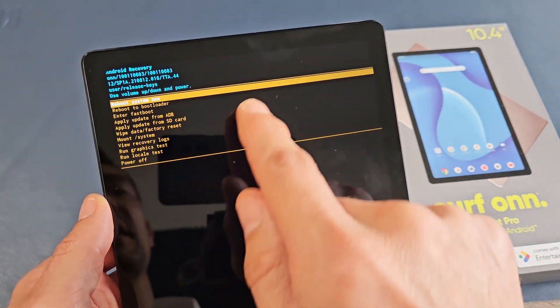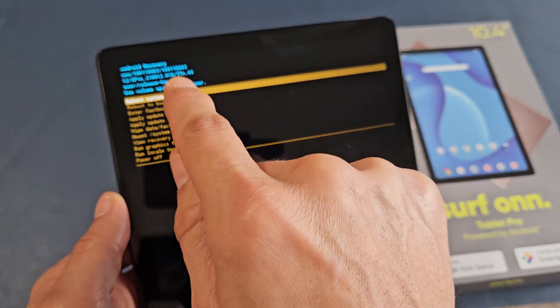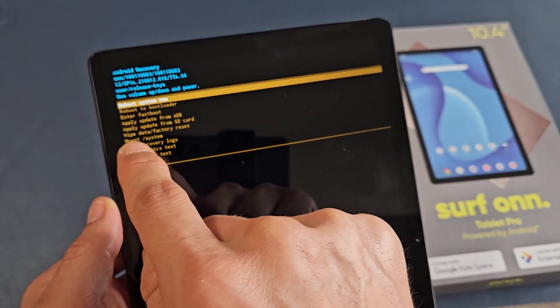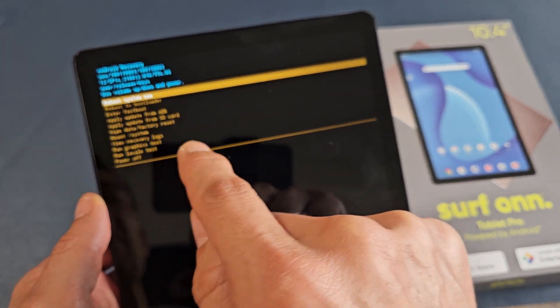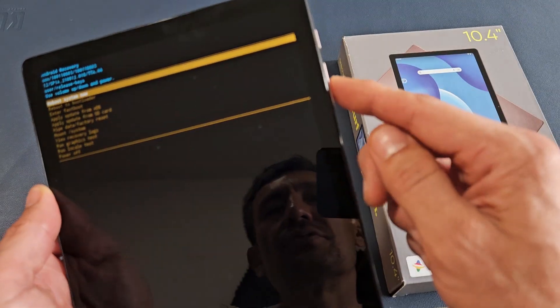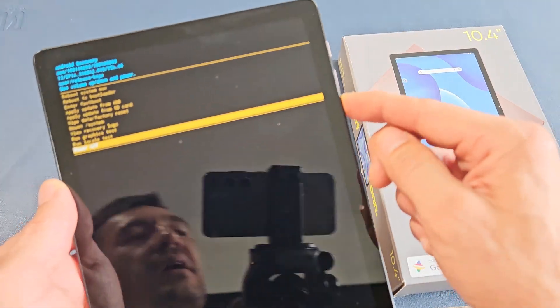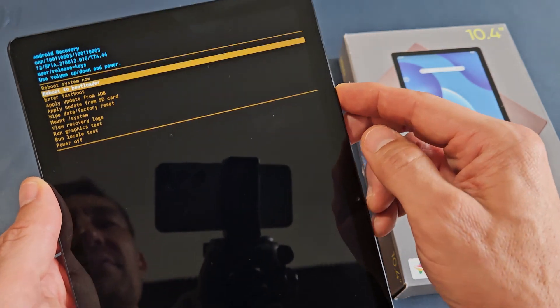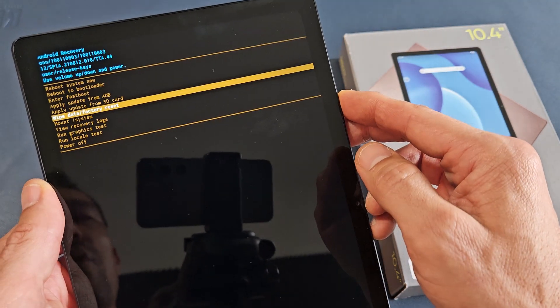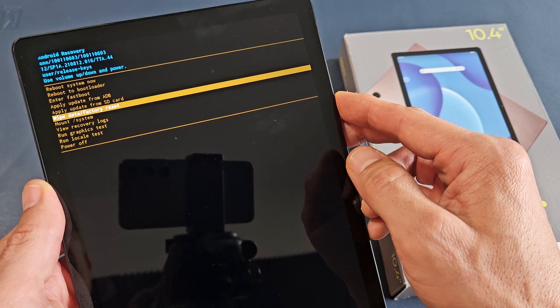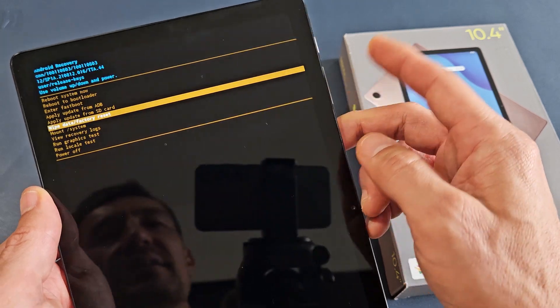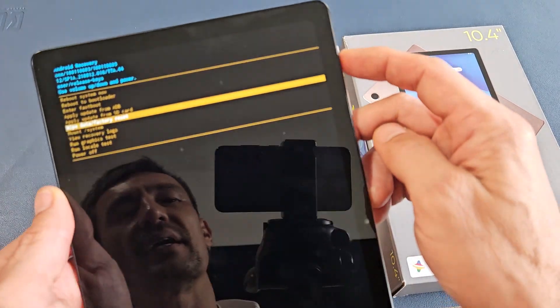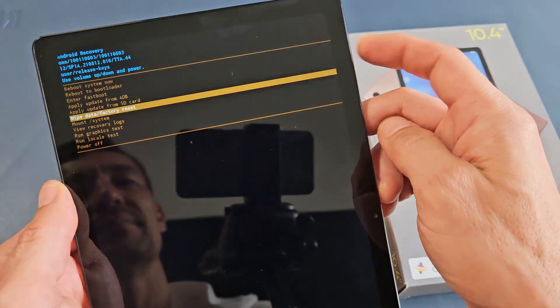Now, we're in the Android recovery menu here. What we want to do is go down to wipe data slash factory reset. Now, to move up or down, use the volume up or volume down rockers. So we're going to go down to wipe data slash factory reset. To select it, you got to tap on the power button. So let me tap on the power button here.